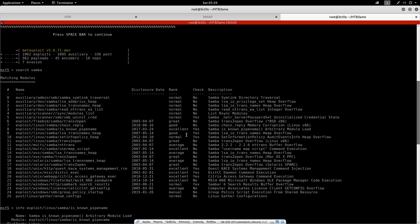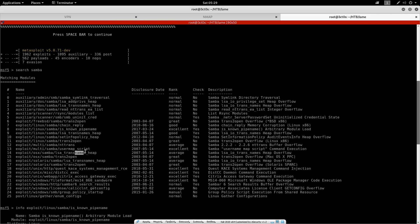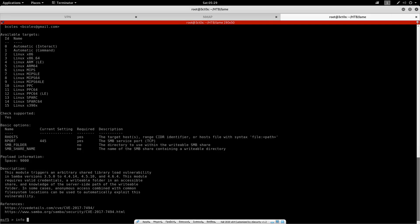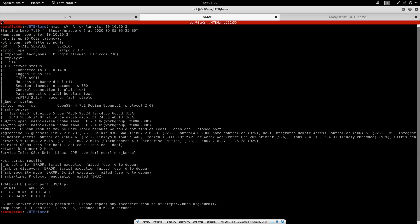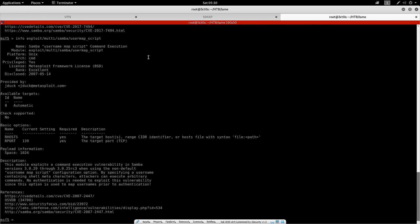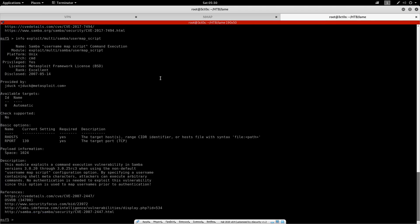So we're just going to look for the second excellent rated exploit. And we can see this Samba username map script command execution. So let's just info this exploit. And we can see in the description, it says this module exploits a command execution vulnerability in Samba versions 3.0.20, 3.0.25 RC3 when using a non-default username map script configuration option. So this could be useful, assuming that the version of Samba is 3.0.20 to 3.0.25, because it says here that it's 3.x or 4.x, we can't really know. So assuming it's one of these, we can give it a go. It's worth giving it a go.